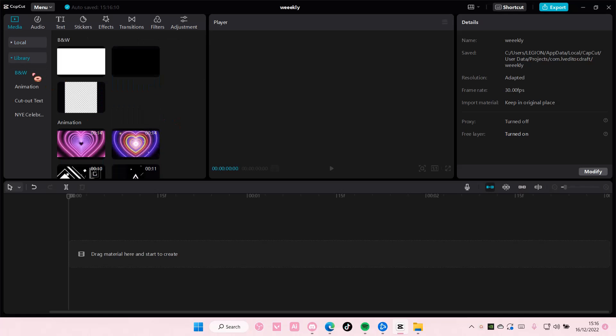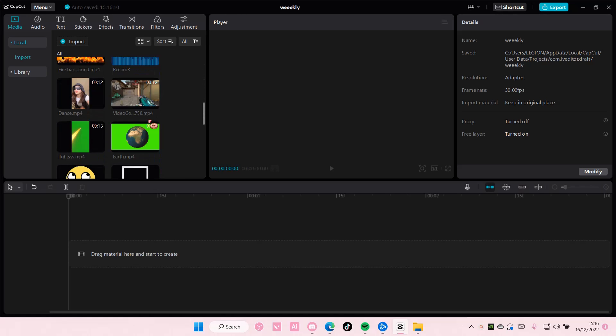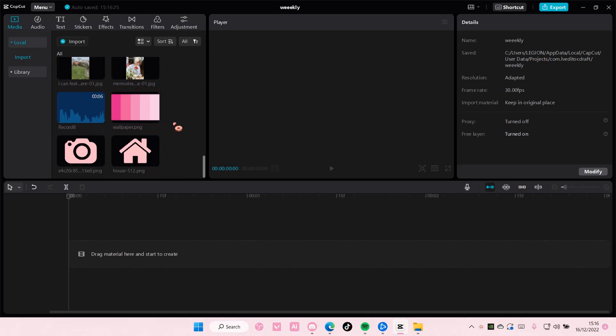Hey guys and welcome back to this channel. In this video I'll be showing you guys how you can create this really cool introduction video on CapCut PC.